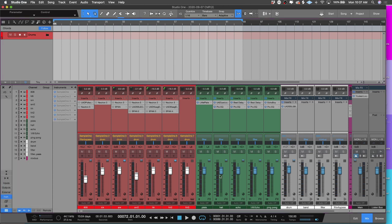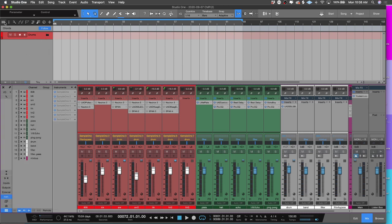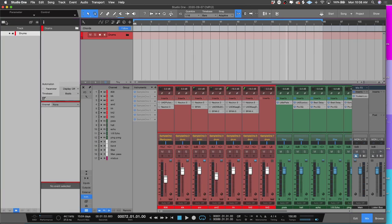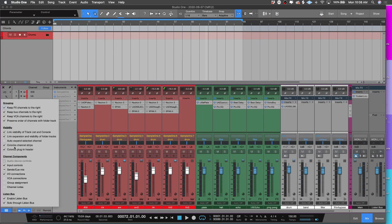You can link the expansion of the visibility of folder tracks, and what that'll allow you to do is it'll actually collapse the tracks inside of the mixer view. So you could, the same way that you clean up this, the same way that you clean up the arrange window is going to be the same way that you can clean up the mixer, which that is awesome.